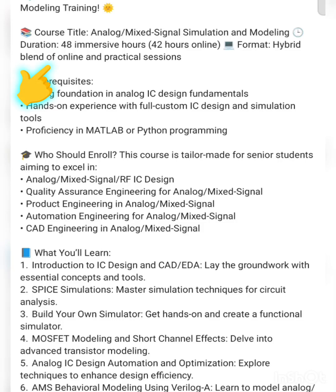Siemens is going to conduct 48 immersive hours — that means 42 hours of online teaching. The format will be a hybrid blend mode of online as well as practical sessions on analog and mixed signal simulation and modeling. Looking at the prerequisites, this is what they are expecting from participants.